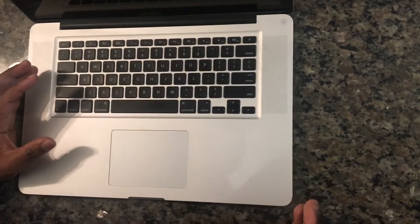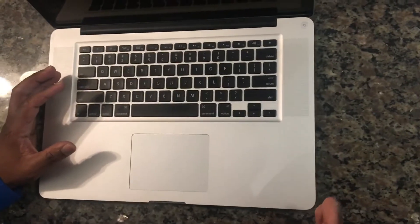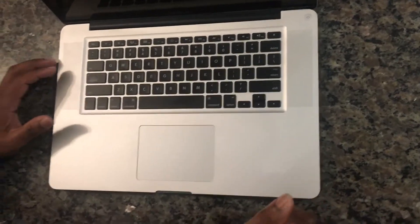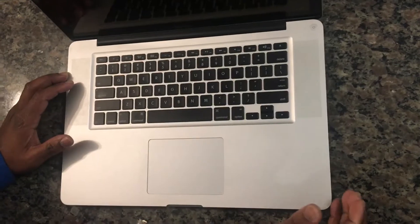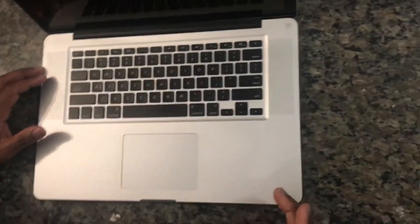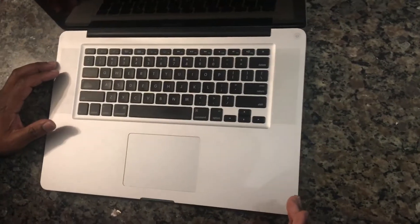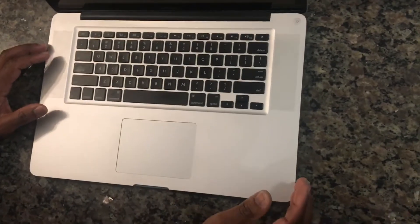Today I'm going to be showing you how to perform an SMC Reset on a MacBook. In this case I'm using a 2011 MacBook Pro, a 15 inch MacBook Pro Core i7.